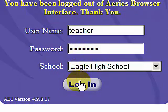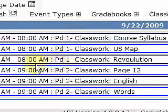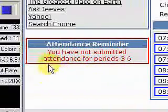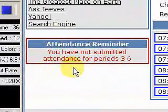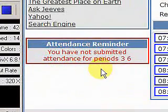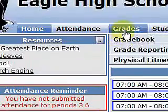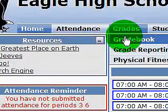Go ahead and log in. We get our screen here. We've got a little reminder that we haven't submitted our attendance for periods 3 and 6. We're going to go ahead and select grade book.